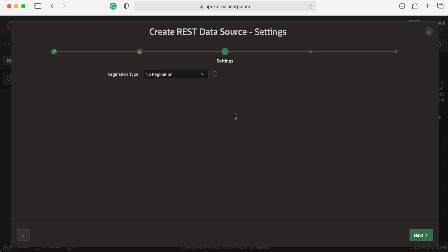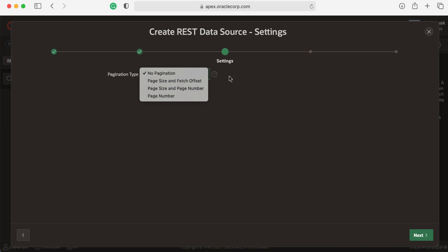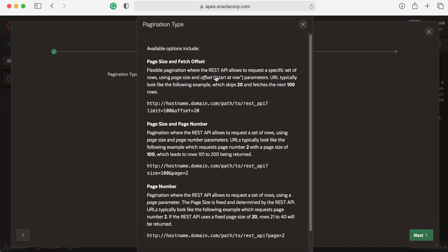Before APEX 21.2, when you choose Simple HTTP, there is no pagination. But now you have three different options to choose from: page size and fetch offset, page size and page number, and page number.